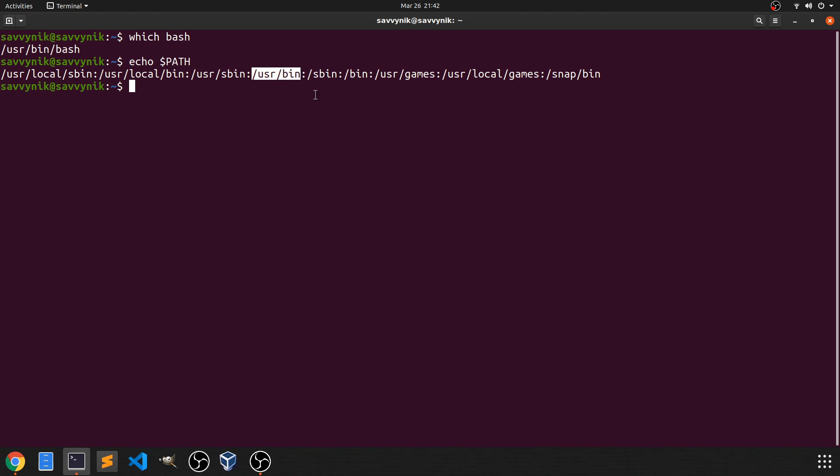So when we type in bash, the system knows to search through these various different directories looking for a match for the command that we're typing in called bash.